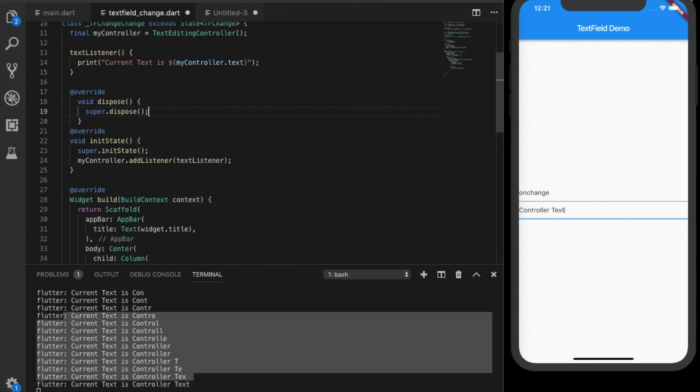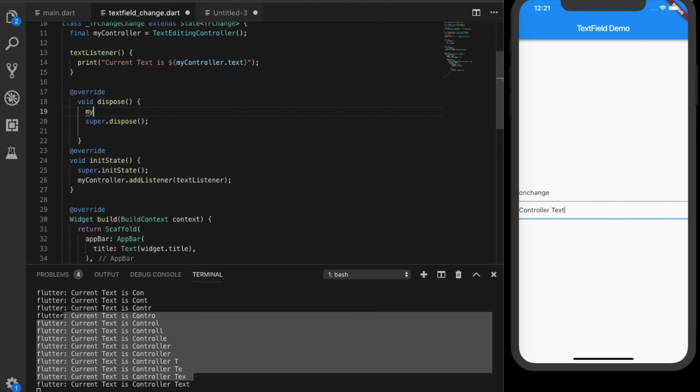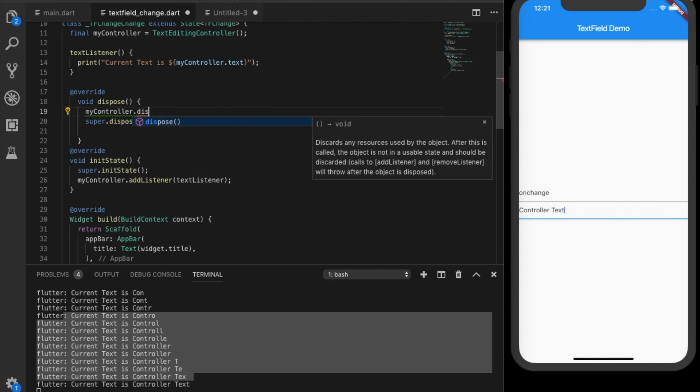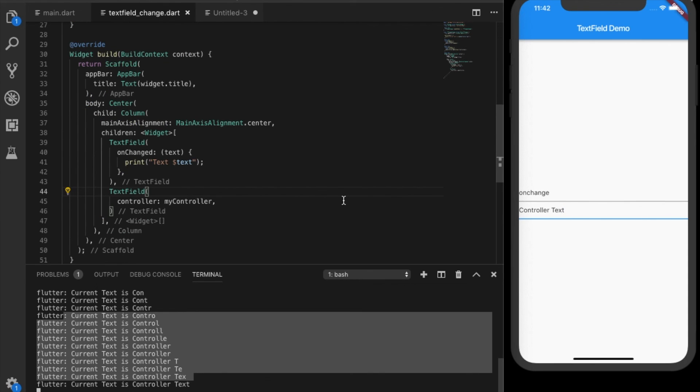So override the dispose method and just above the super dot dispose you can write my controller dot dispose. That will release the controller. Hope you all understand and thanks for watching, please subscribe to my channel, thank you.